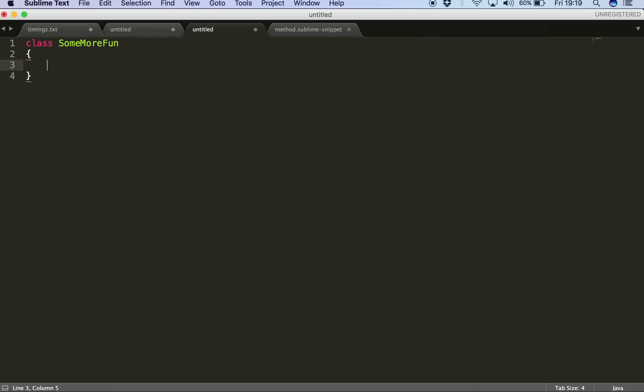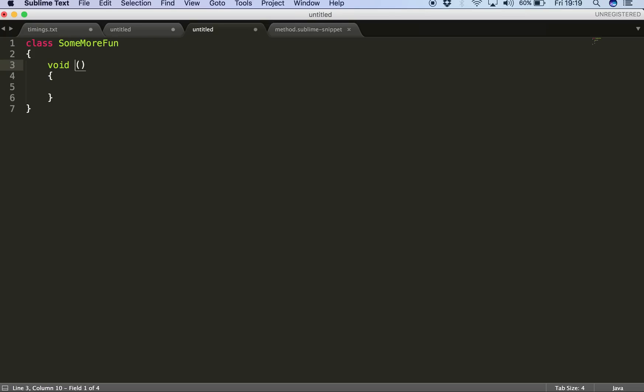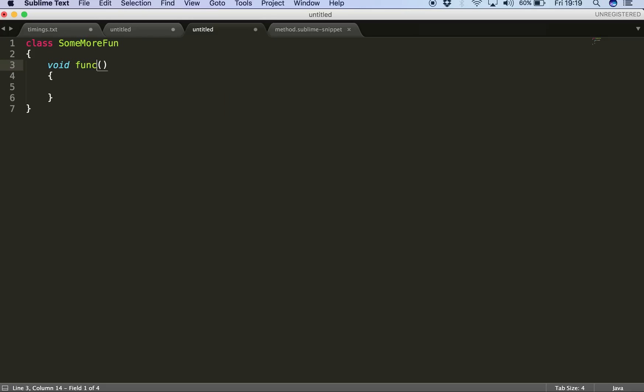So I'll just type my tab trigger which I had kept to MET and Sublime knows it's a method. So I'll hit enter and here you are. So void is as it was defined in the method.sublime-snippet file and then the first field marker. So I'll be writing my function name, for example in this example it's func. And then you press tab, you go to the second field marker if you have any parameters. So for example I'll have my parameters int params. And when you press tab you go to the third field marker that was inside the body of this method. So I'll press tab and here I am. That's a very handy thing. So for example I'll just type system.out.println.